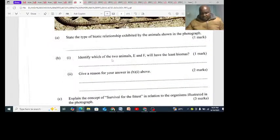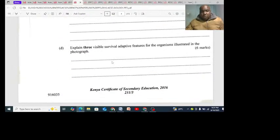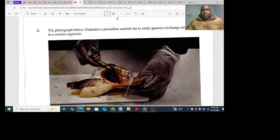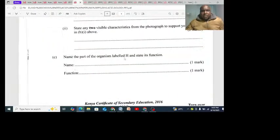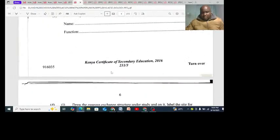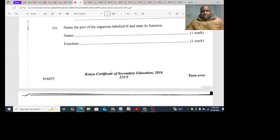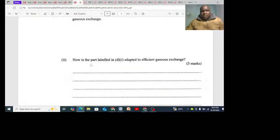We have seen ecology as a listing topic. Number three was gaseous exchange - they have many major gaseous exchange questions. Name the part of the organism labeled H. There's nothing practical there - it is theory. How does it need to be practically done? It is theory. How does it become badly adapted? That is 2016.